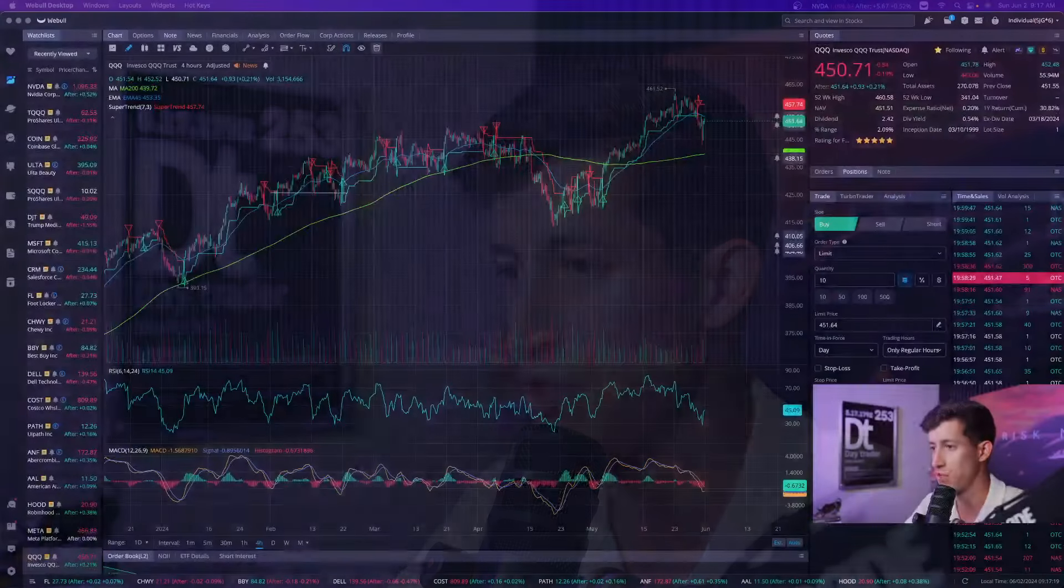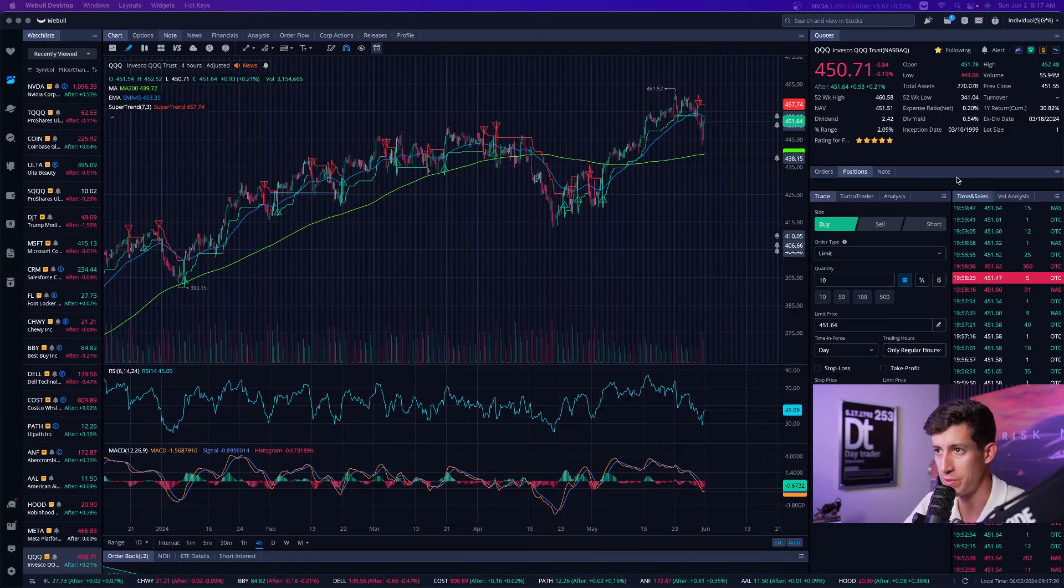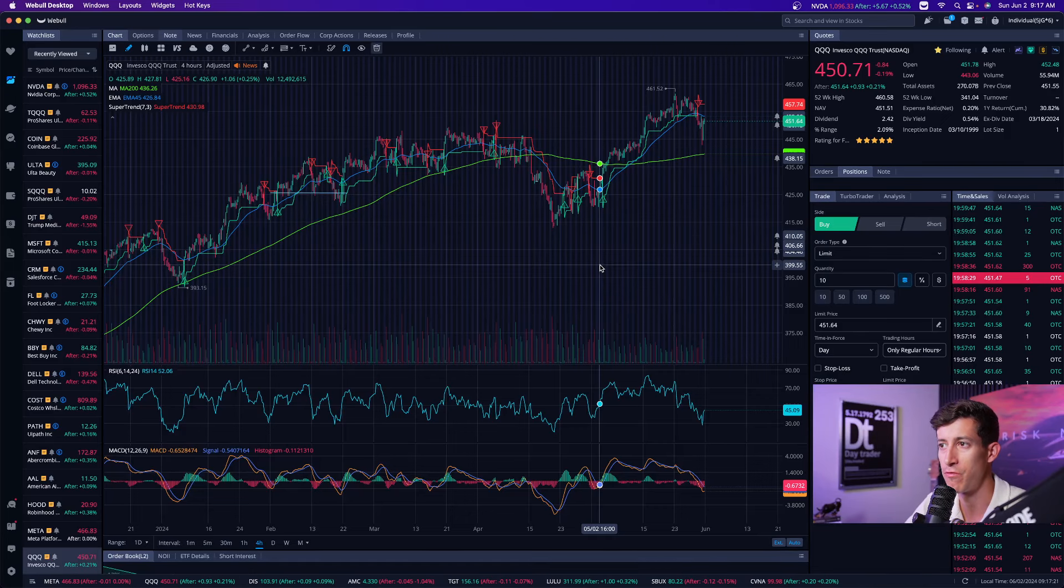So today is June 2nd, Sunday, and it's time to prep for the overall trading week. What's going on, guys? It's Ricky with TechBud Solutions.